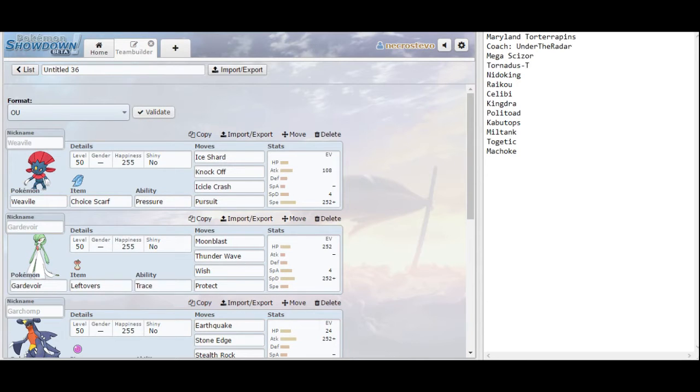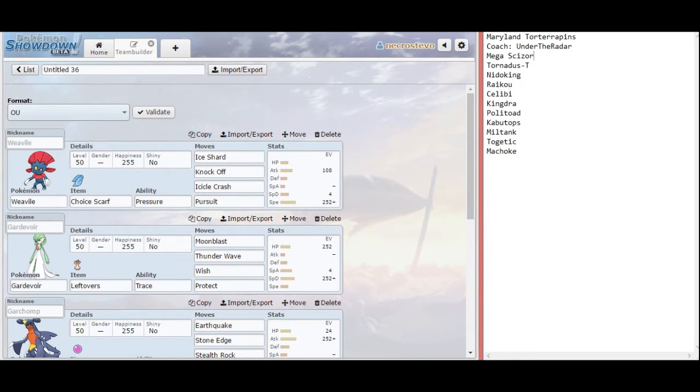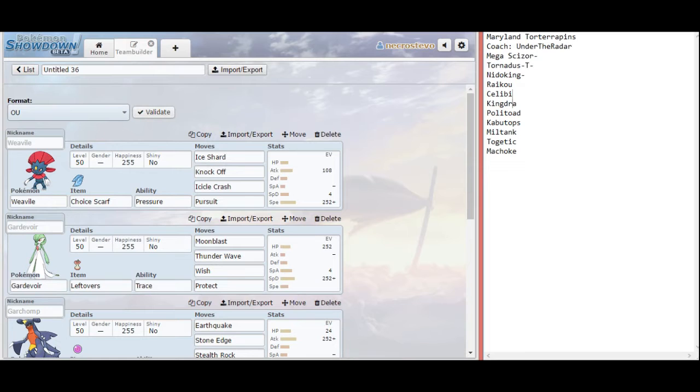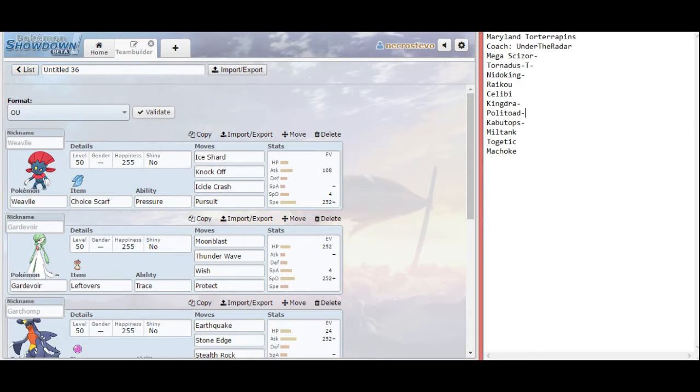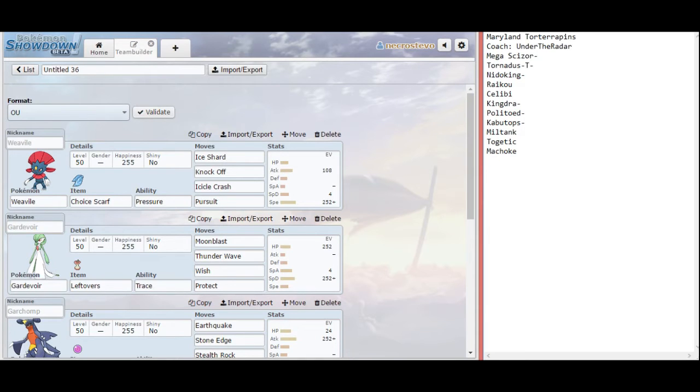That being said, I definitely see him bringing rain in this matchup. In fact, the Pokemon that I'm going to predict him to bring are going to be the Mega Scizor, the Tornadus. I think he's either going to bring Nidoking or Raikou, Kingdra, Politoed, and Kabutops. Those are going to be the six that I'm expecting him to bring, but of course we plan for as many different shenanigans as we can.